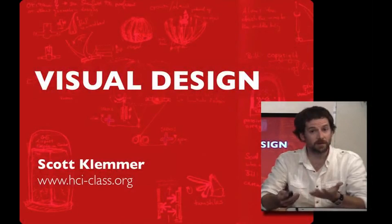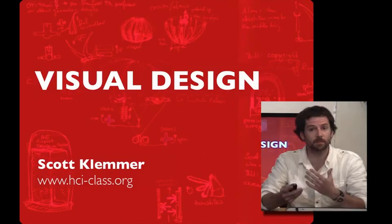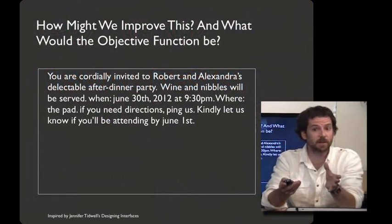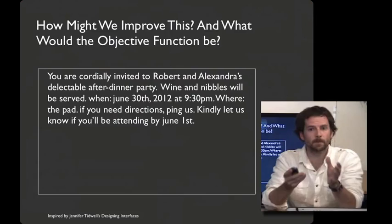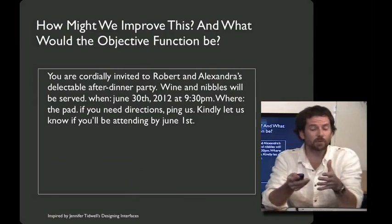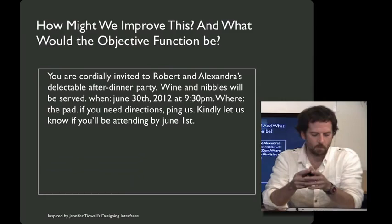Over the next several lectures, I'd like to introduce you to graphic design and a set of strategies for helping you communicate more effectively visually. To start out with, let's look at this example here of some undifferentiated text. What might we be able to do typographically to improve this, and how would we decide whether we did well?